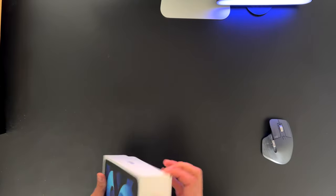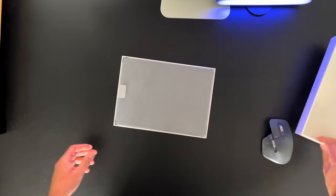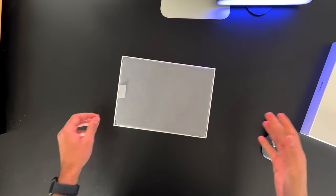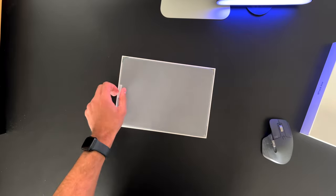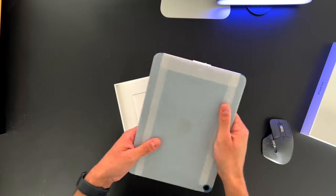So yeah, we need to do it the hard way, I guess. Okay, so we have the box open. We have immediately this iPad.